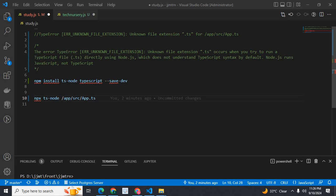When you try to run a TypeScript file with .ts extension, it will cause this error, because Node.js does not know anything about TypeScript — it knows only about JavaScript. If the file has a .js extension, it will work without error. But if the file has a .ts extension, it will show this error.